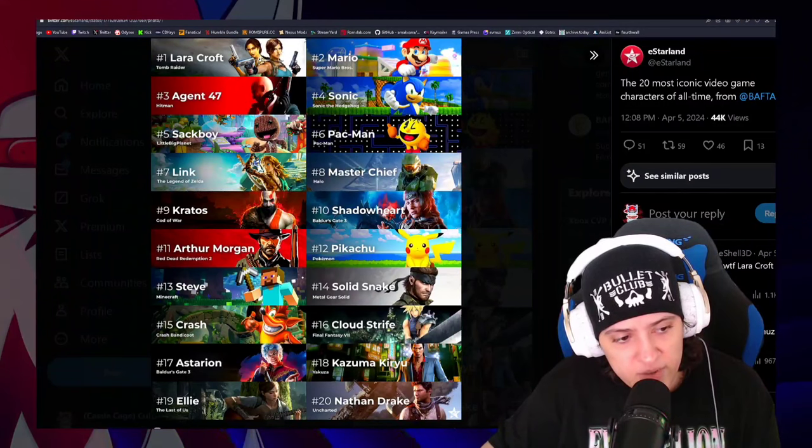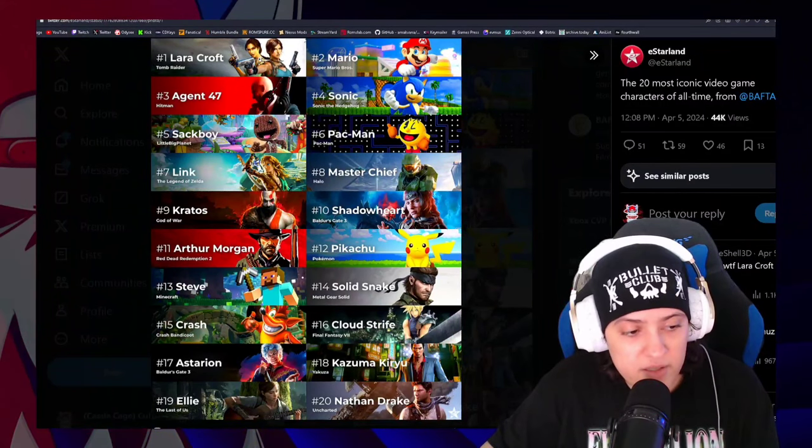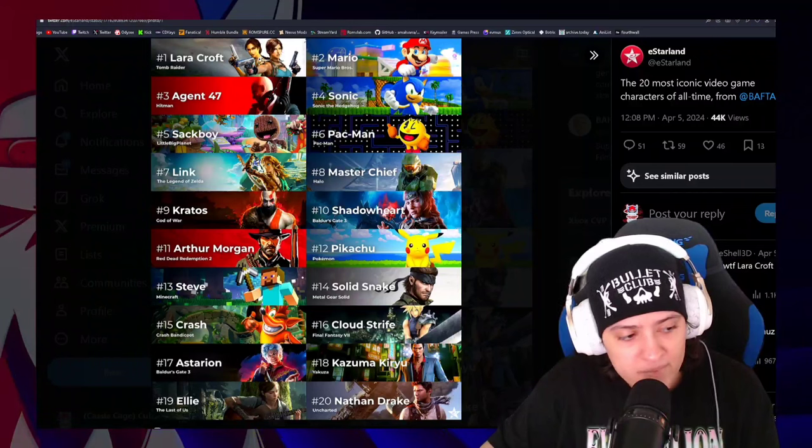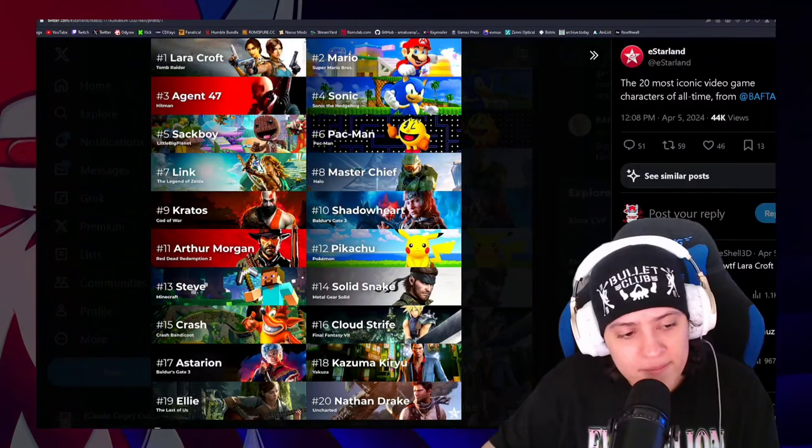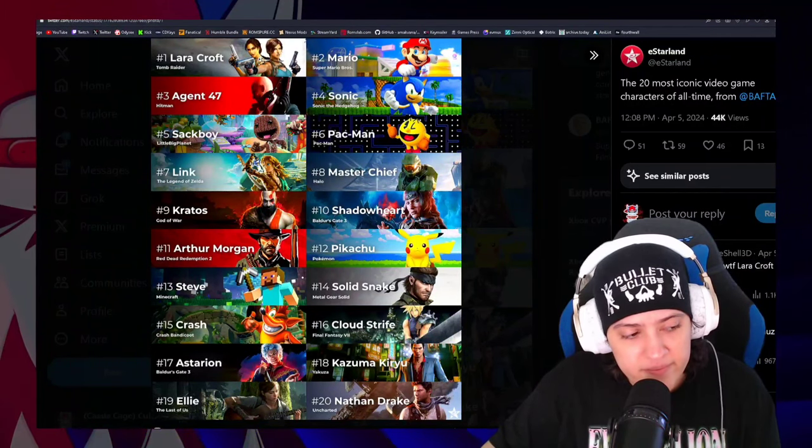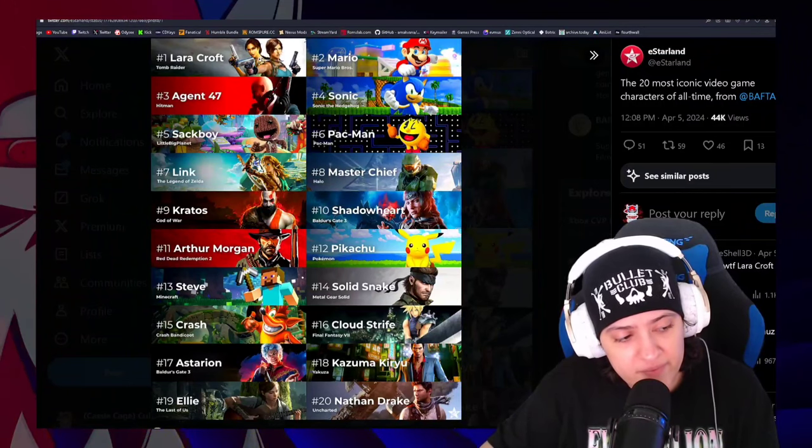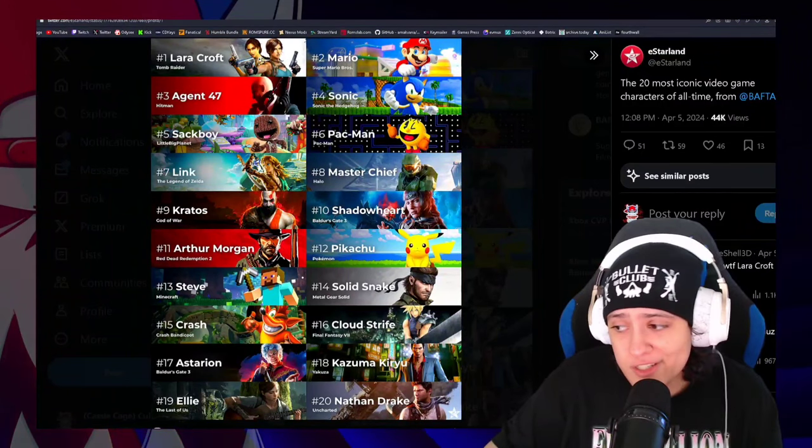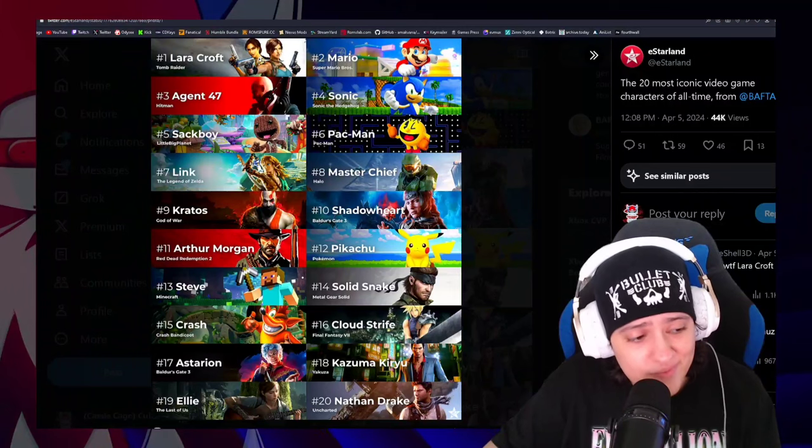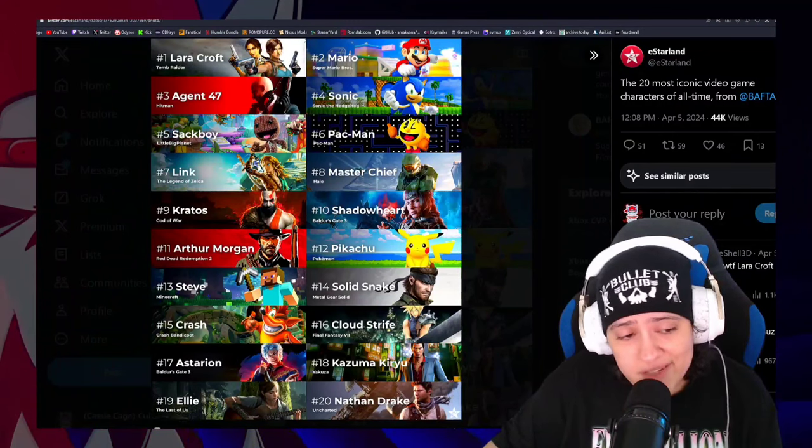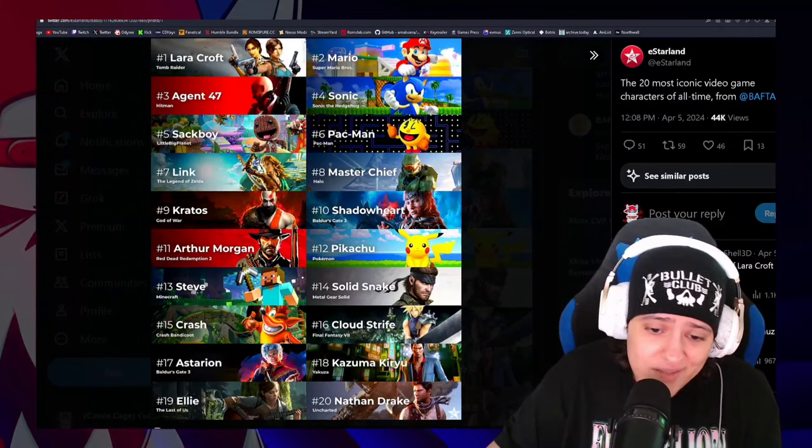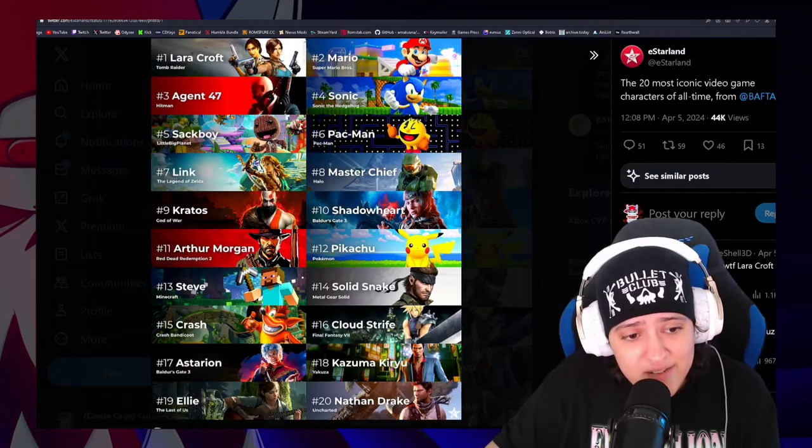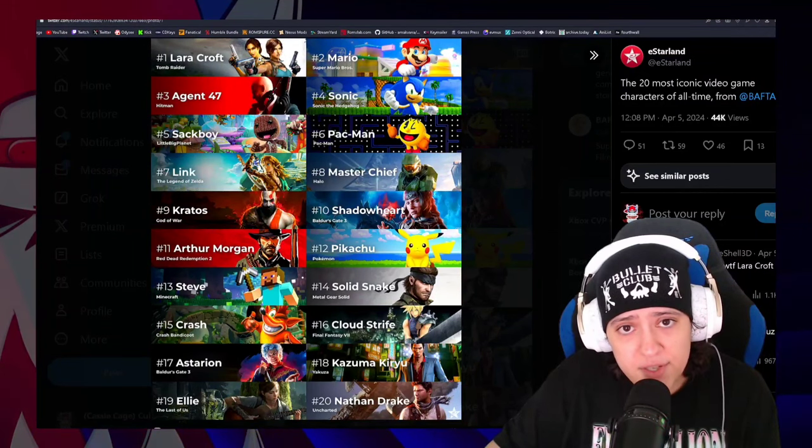Kazuma Kiryu. I believe he deserves to be on this list. I'm not gonna lie. I really do. Ellie from The Last of Us. Taking my bias out of it is difficult, I will say. I don't know if Ellie deserves to be on this list. I don't know. In some ways, maybe I can justify it, but over some of the other characters that are not?